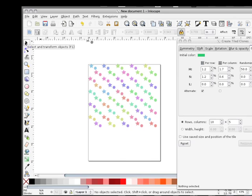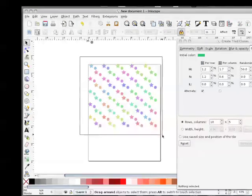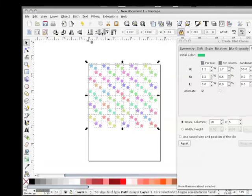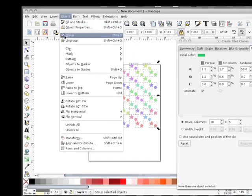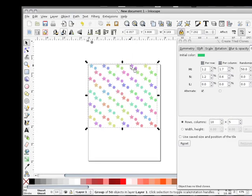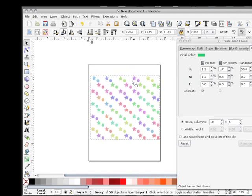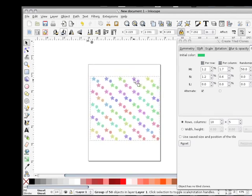So I select all of them and do an Object, Group. So now I have a group. I actually have my pattern.